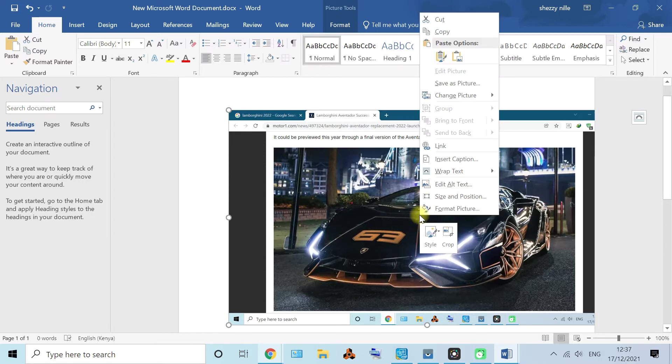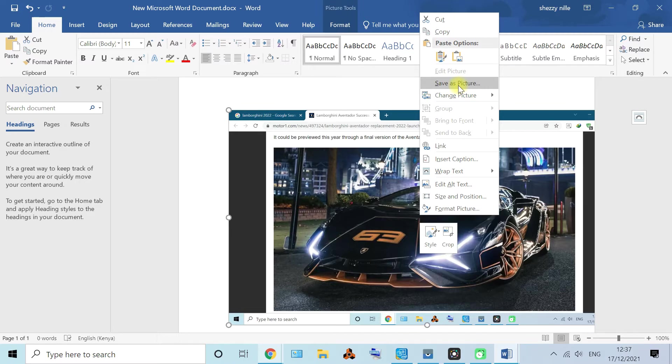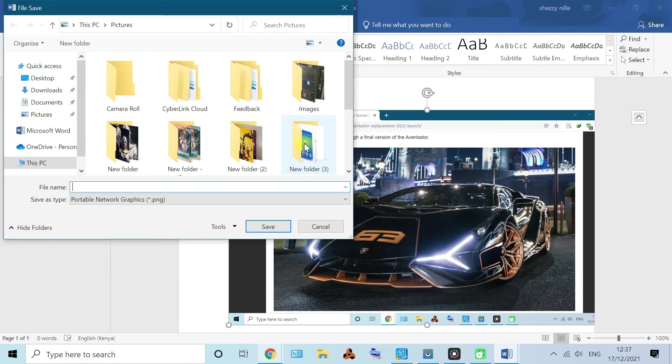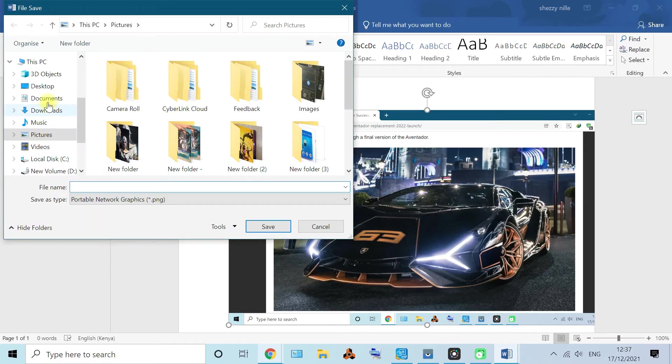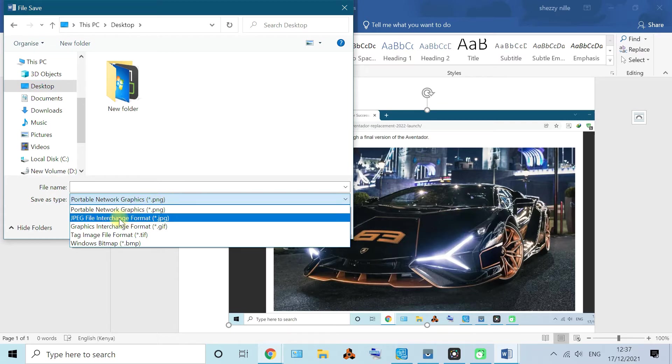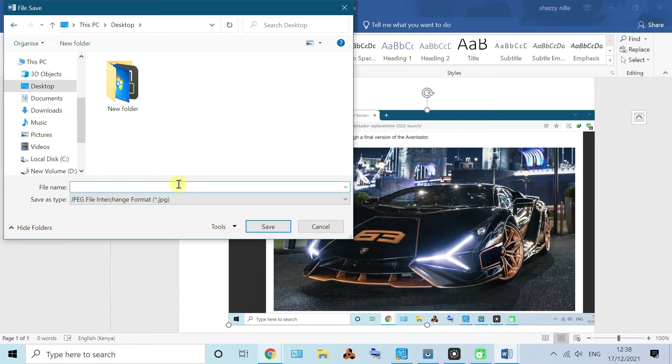You just right click on the image and save as a picture, like I'm highlighting here. It will prompt you and open a window. You can save it on the desktop or documents. I'll save it in the desktop. Make sure you've saved it as a JPG file, the way I'm highlighting here. Let me click that file name, maybe Lamborghini one. That's my file name, then save.